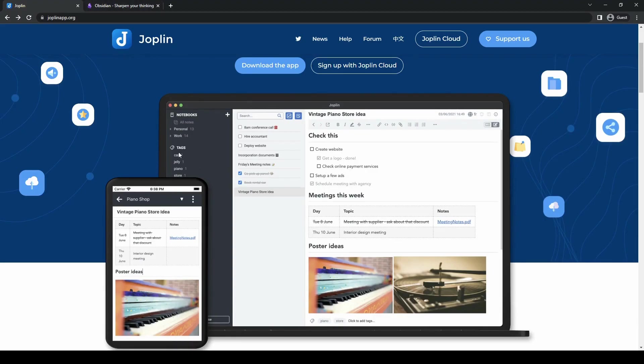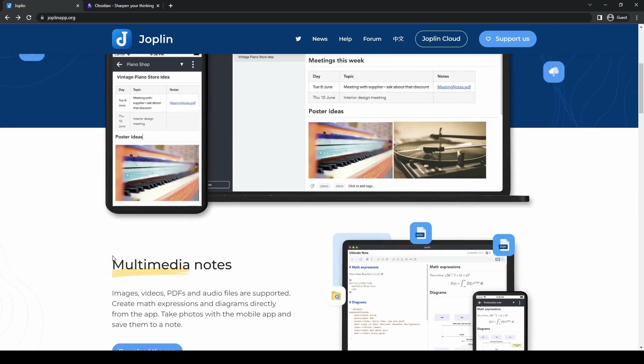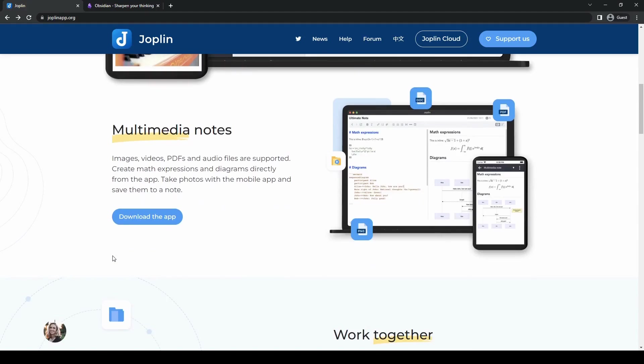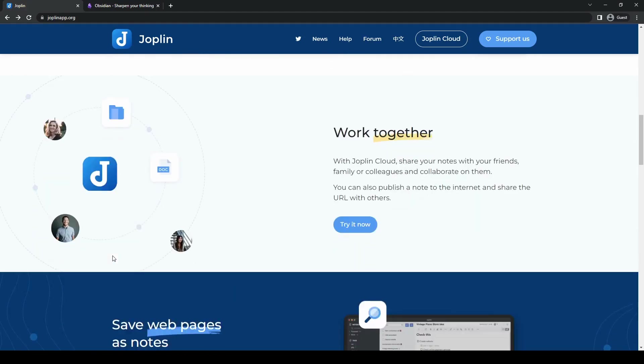Joplin excels in its simplicity, cross-platform compatibility, and hierarchical organization, making it a solid choice for users seeking a straightforward note-taking experience.